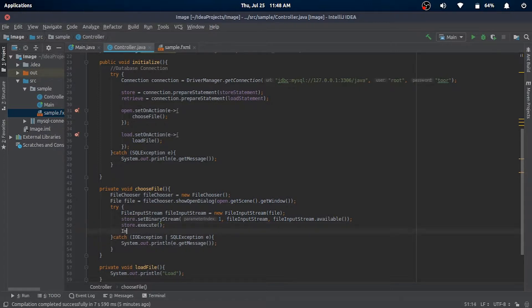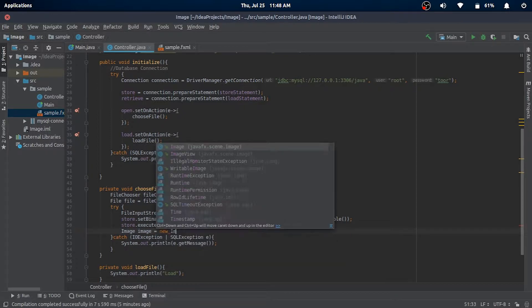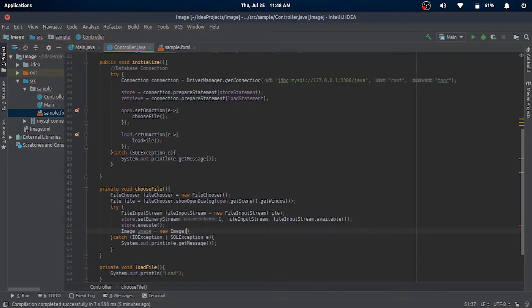To try and display our image in the window, we'll create an image object from the input stream and set it in our ImageView.